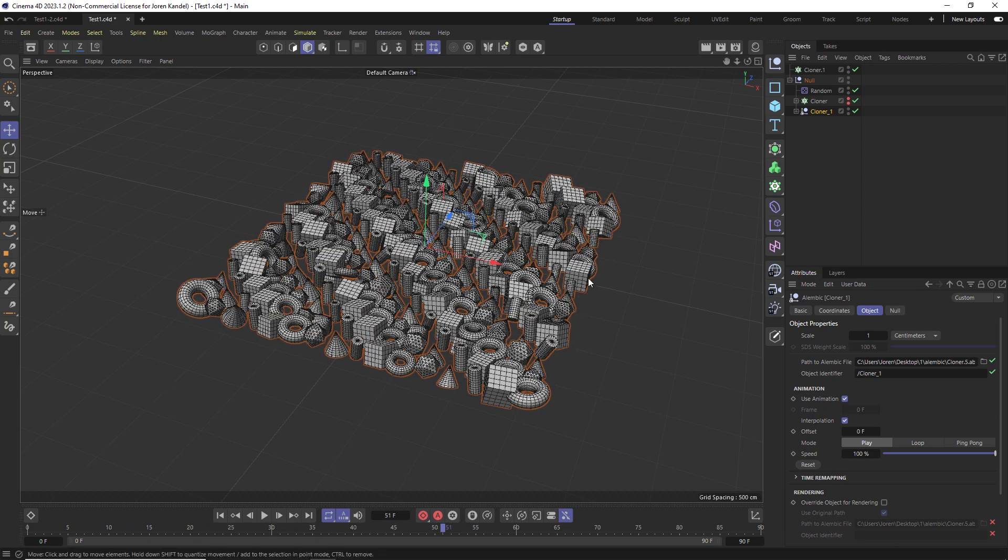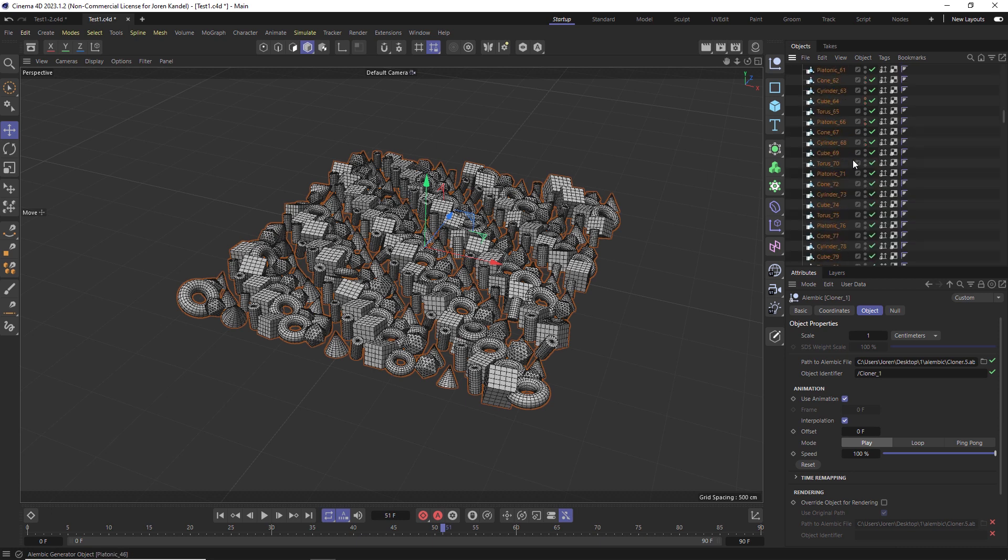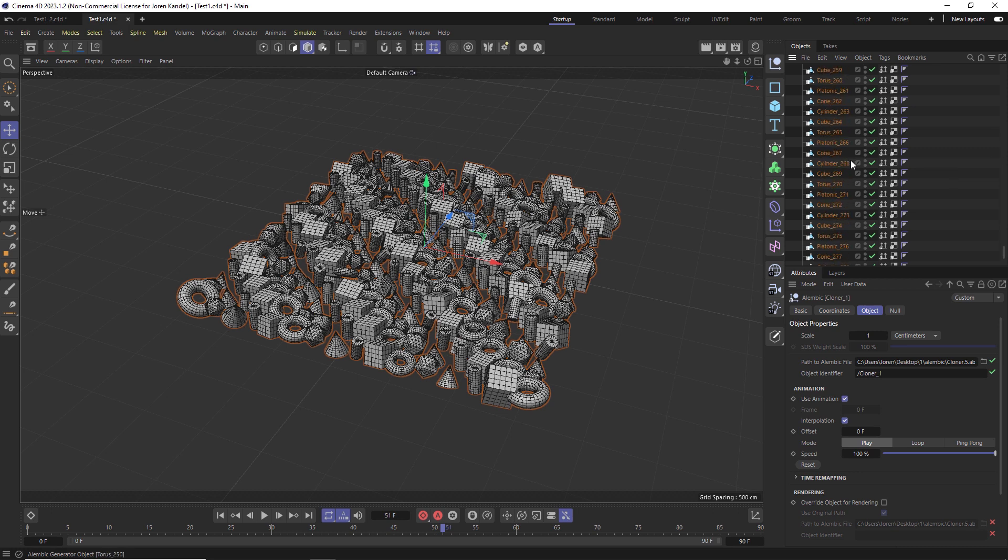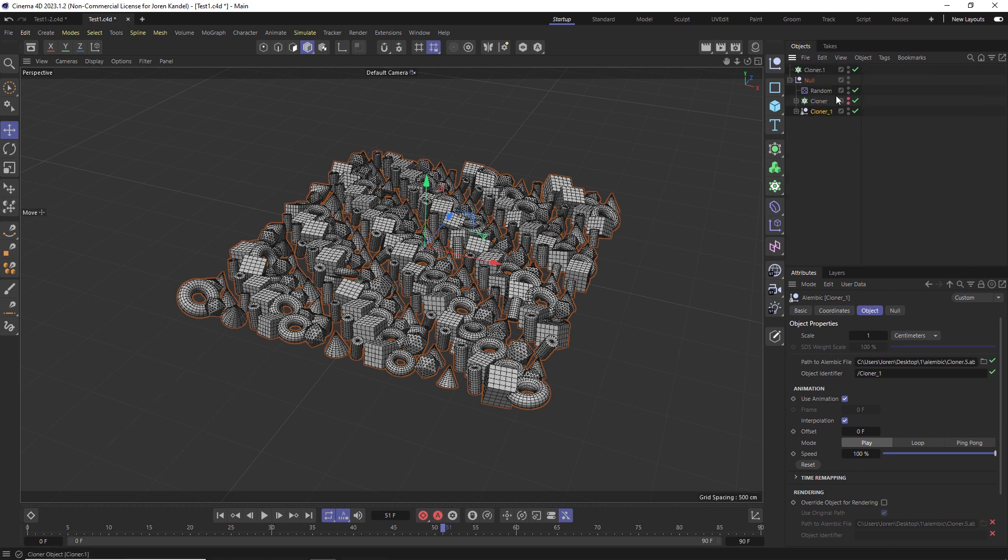However, because we used a cloner, if we look at this Alembic file, if we scroll this down, we have a copy of every single clone in this. So it did bake it down, but it's not going to be all that fast because it retained all these individual pieces, which is really going to slow down your computer quite a bit.